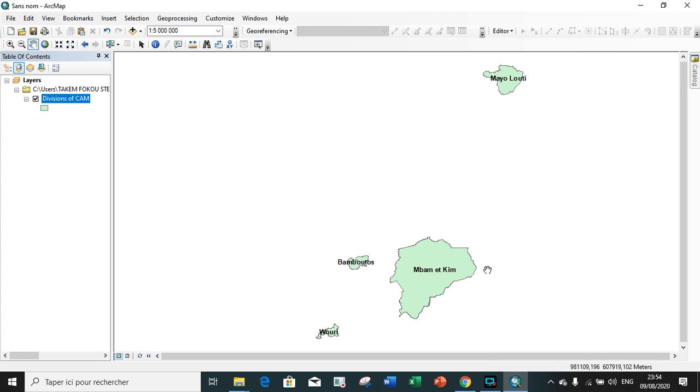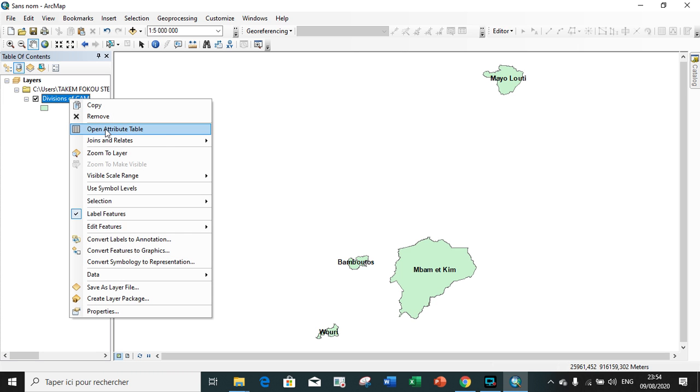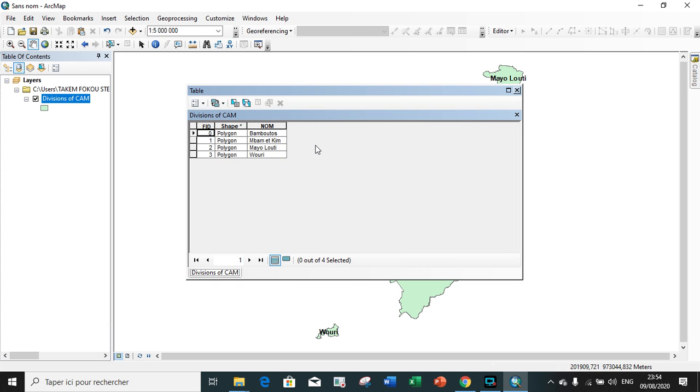Here are shapefiles of certain divisions of Cameroon. Our first task is to open the attribute table. So we right click on the layer division, open attribute table and it appears.